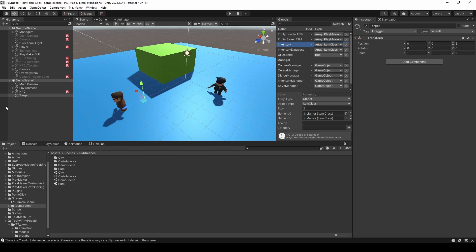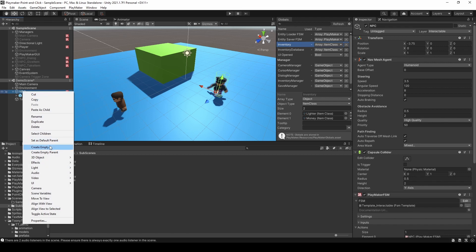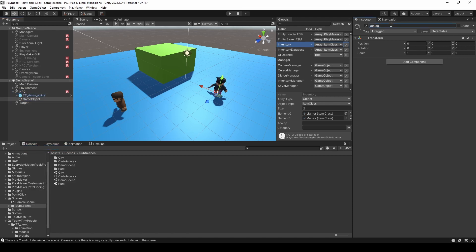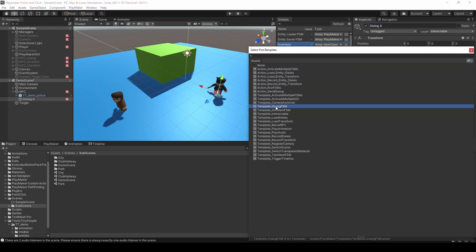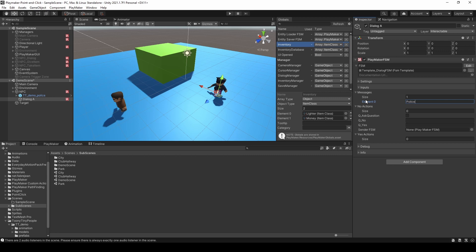For example, we want to create a dialog system first. So I can create an empty game object and rename it to 'Dialog A'. I can add another Playmaker FSM and use the dialog FSM template. For the dialog, I can add a message — let's type 'Police officer' — and say 'What do you want?' We can set the yes line to 'I want to go through', for example, and for no, let's say 'nothing'. Then we need to set the sender FSM, so I'm going to drag this FSM here.